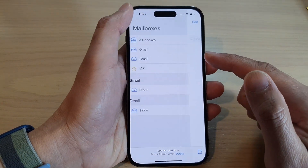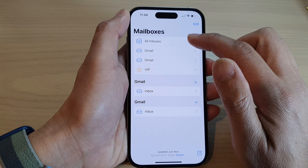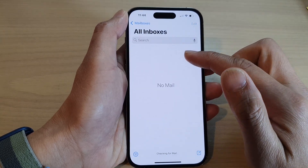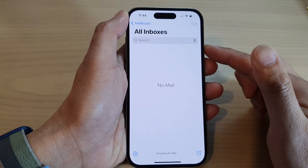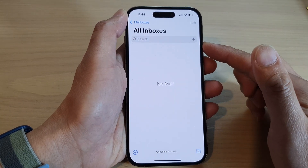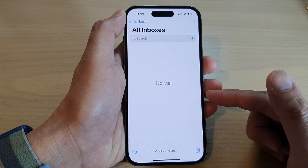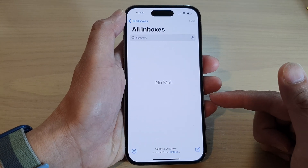I'm going to try to view all my inboxes because I haven't used the Mail app before, so now it is trying to sync all the mail down to my inbox.